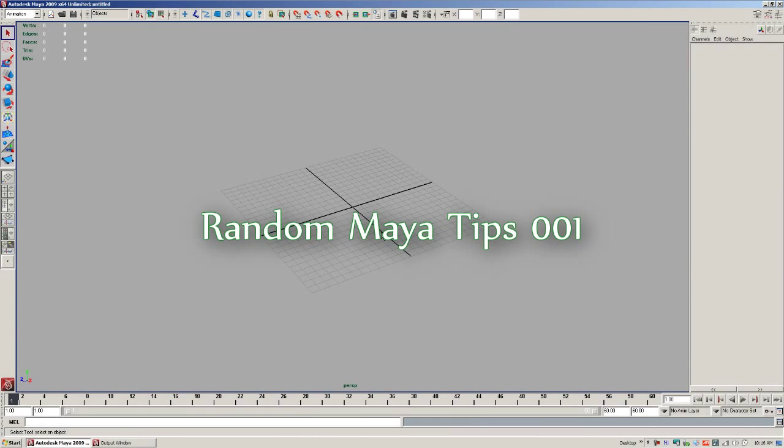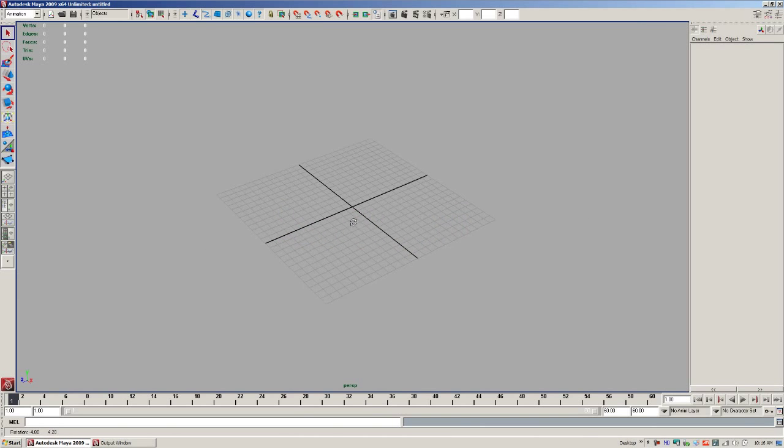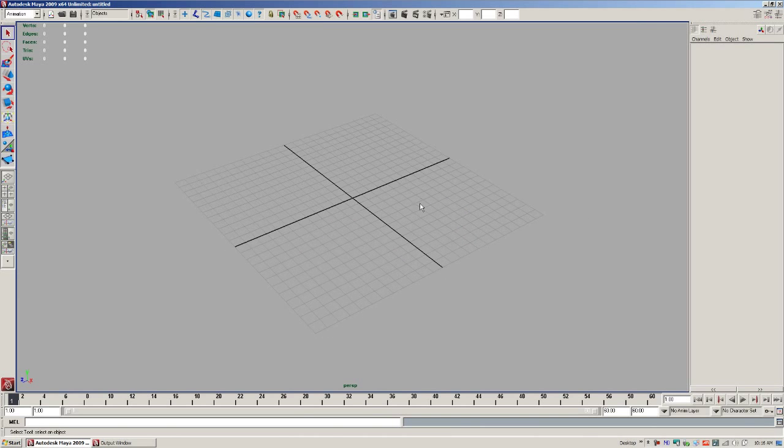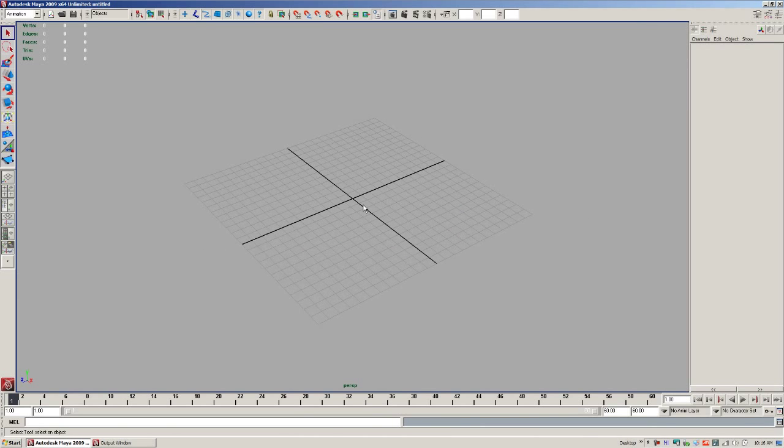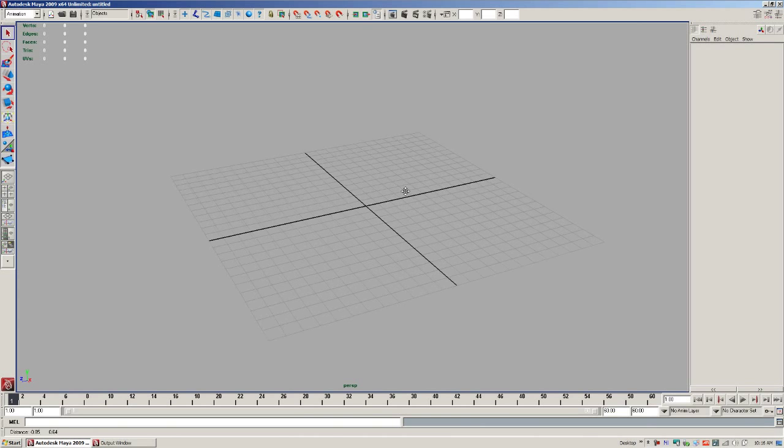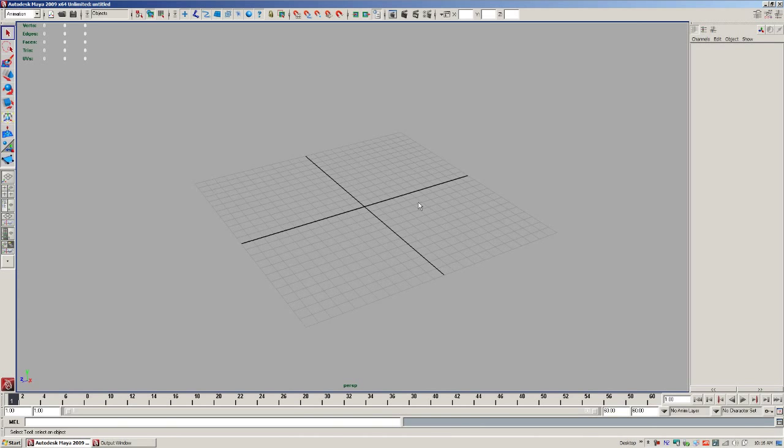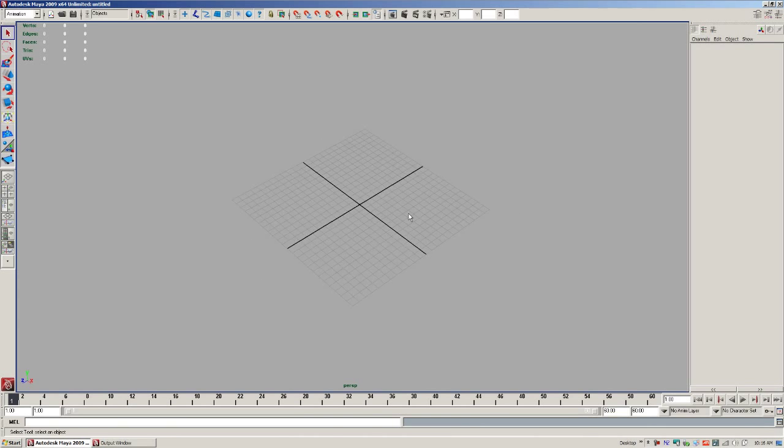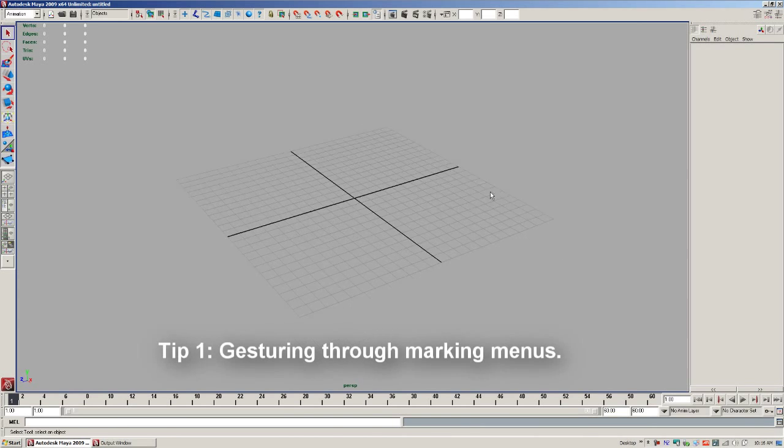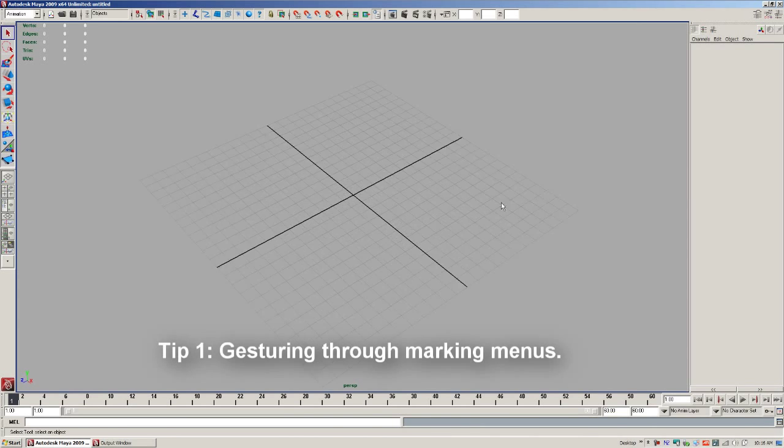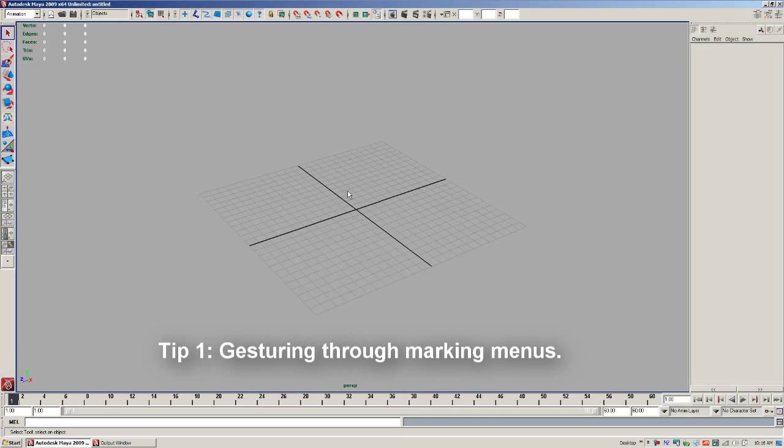This is just going to be a simple Maya tips video, something that everyone who gets into Maya should at least be aware of. You may not use them too often though.